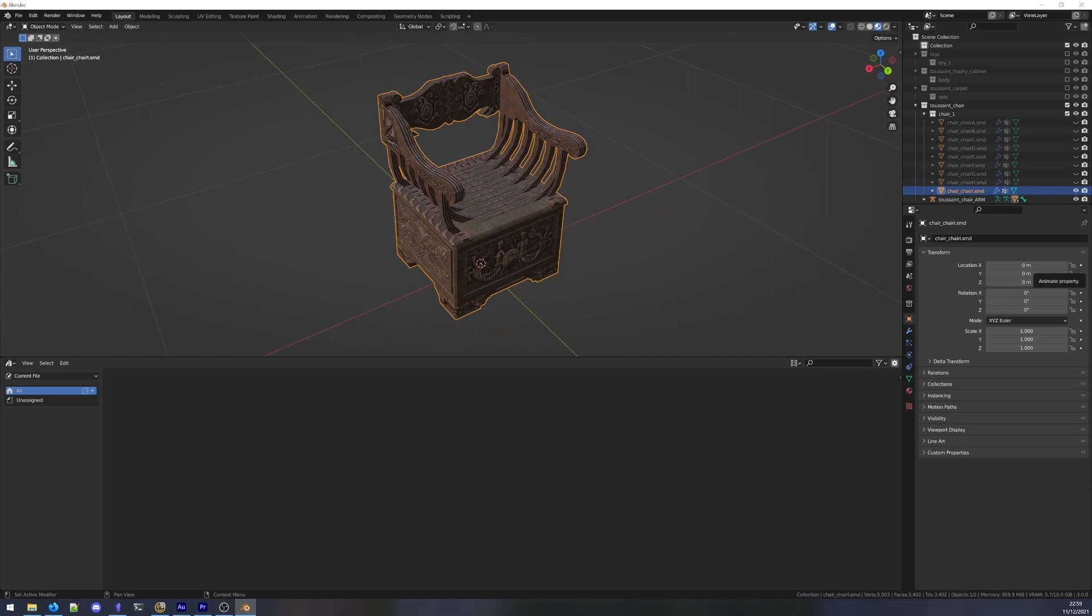The model isn't the best, but we can improve it or edit it if we want. For now, it will serve as a good example. Let's select it, right-click it, and select Mark as asset.